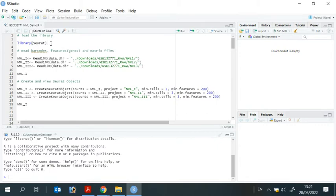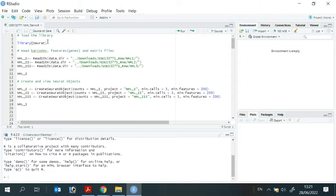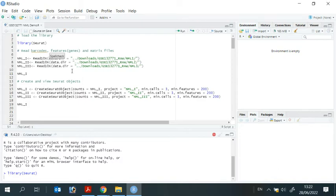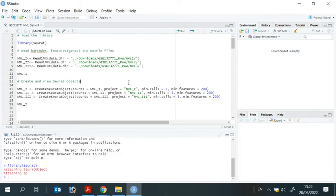But I installed it already. So I just need to load it. For the demonstration, we are going to run the code line by line. You can just put your mouse here and then press run. So R will load the Seurat package. Yeah, it is ready.